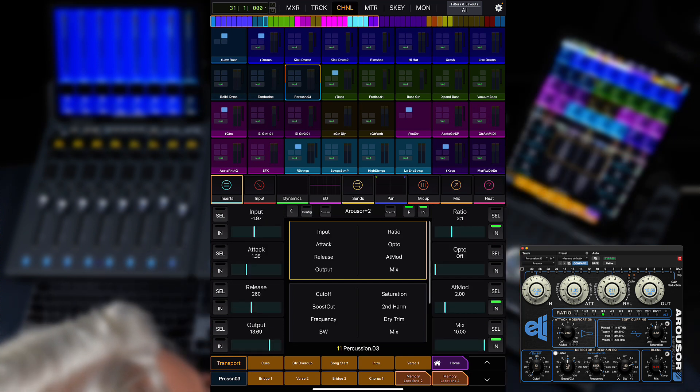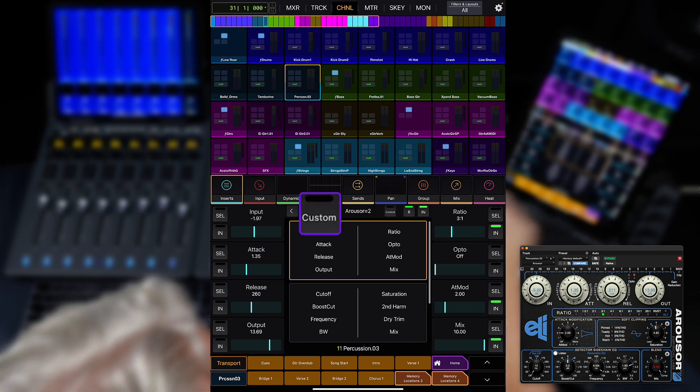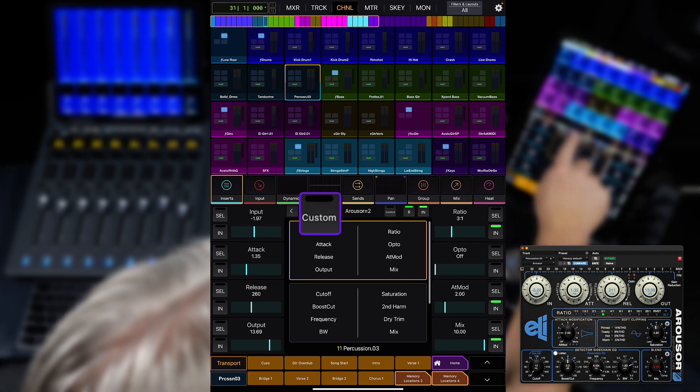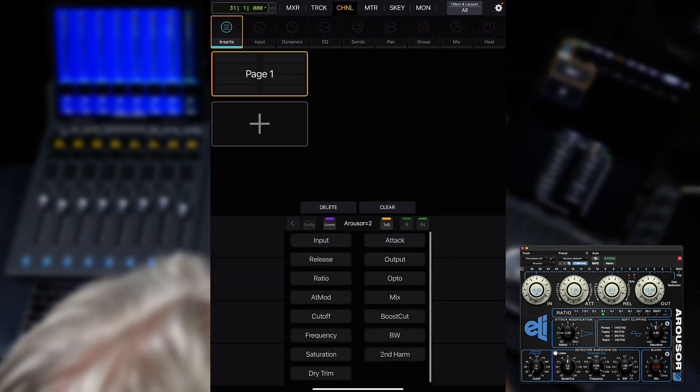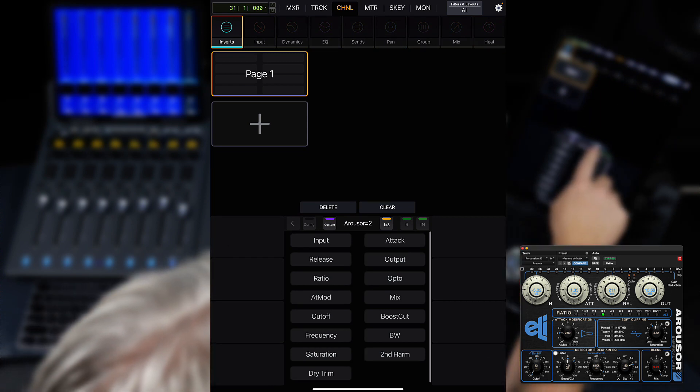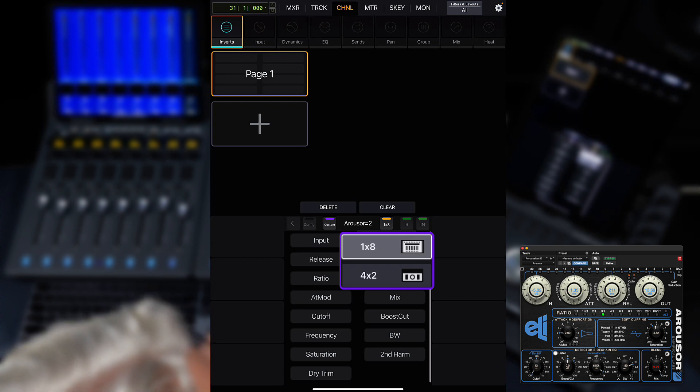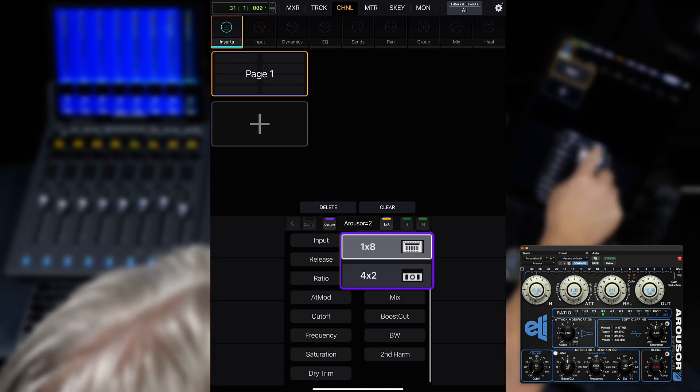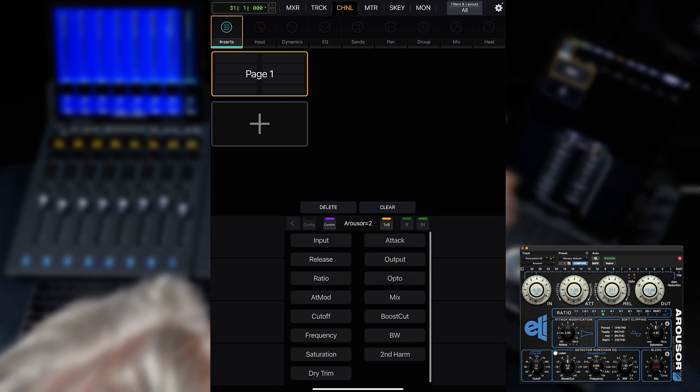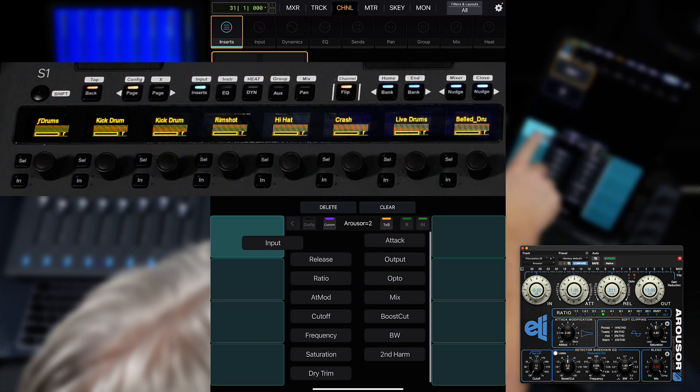Once the plugin is selected, you will see a Custom button above the plugin parameters. Pressing Custom takes you into the editor for that plugin. From here, you can choose either to create a 1x8 or a 4x2 map. We're going to start with a 1x8 map for S1.